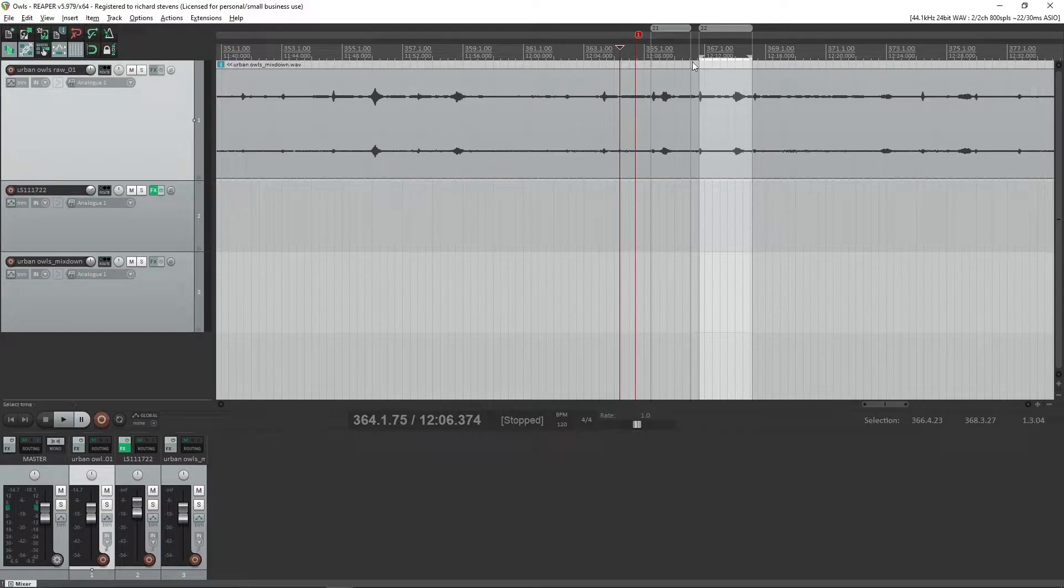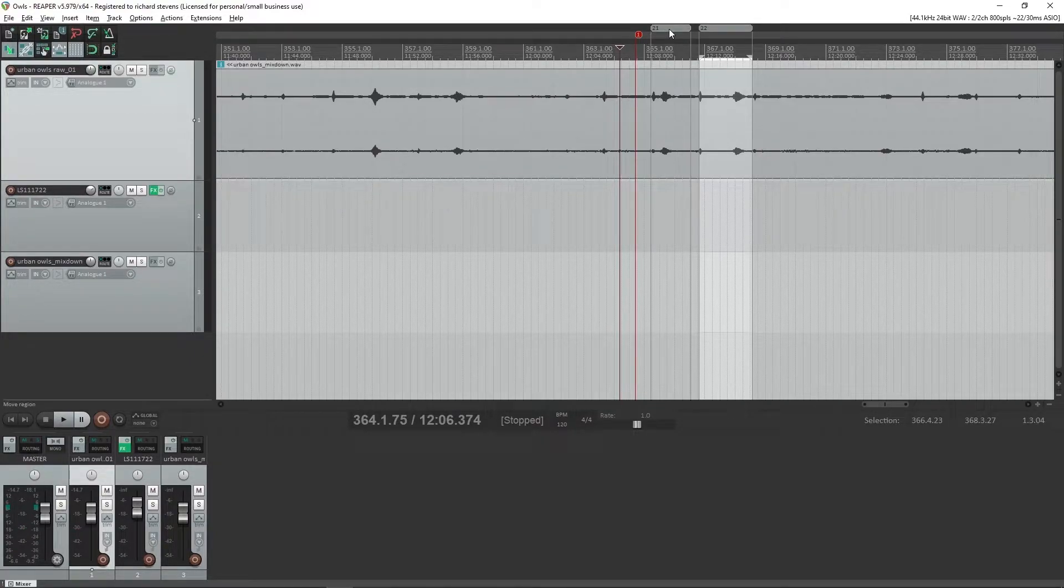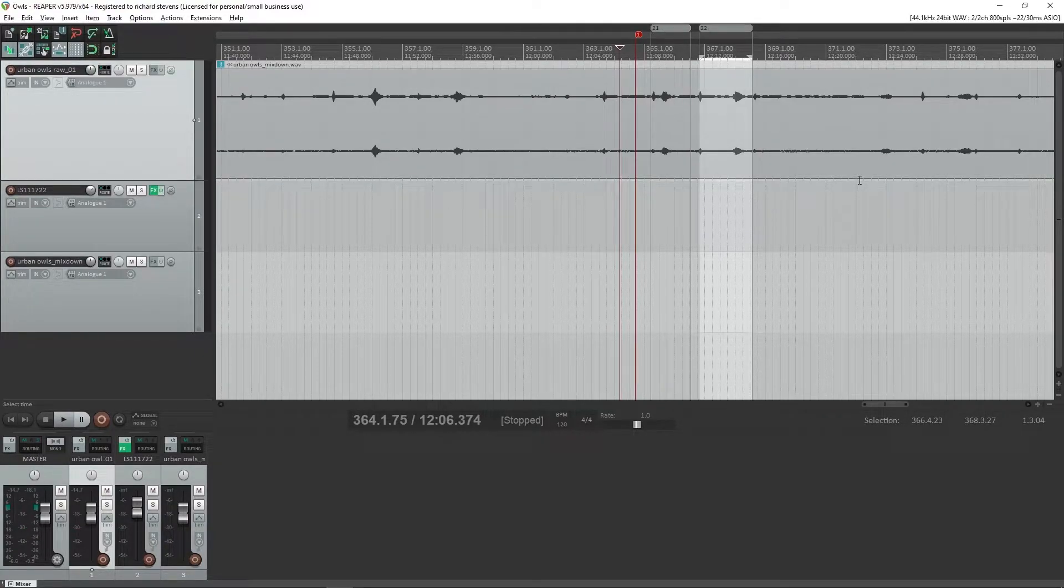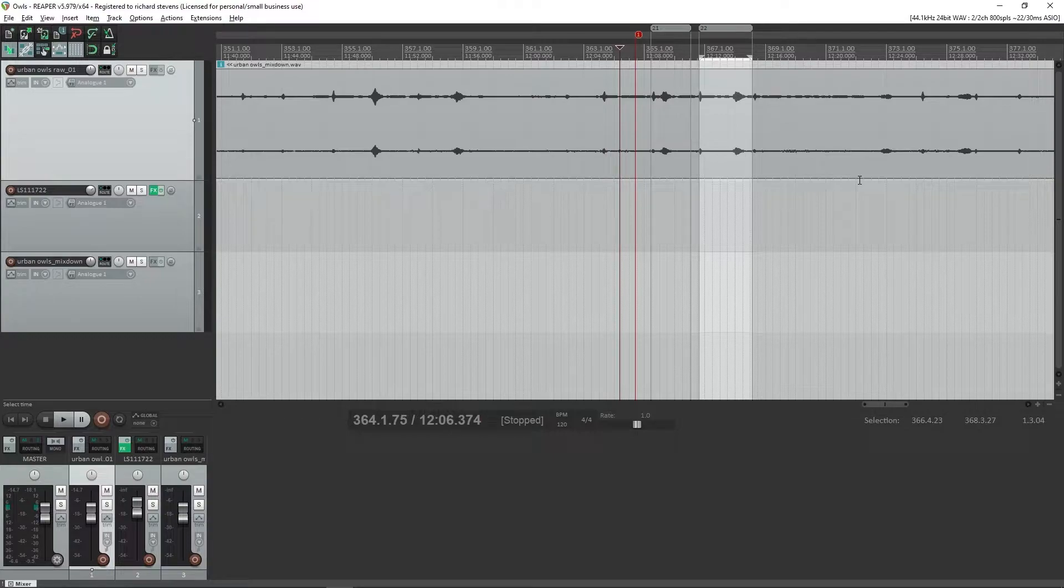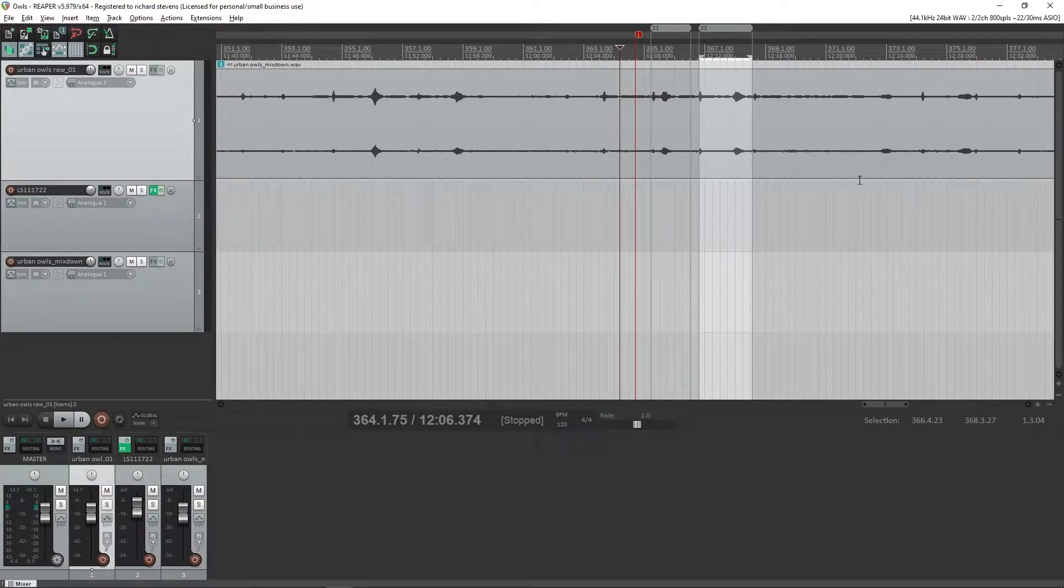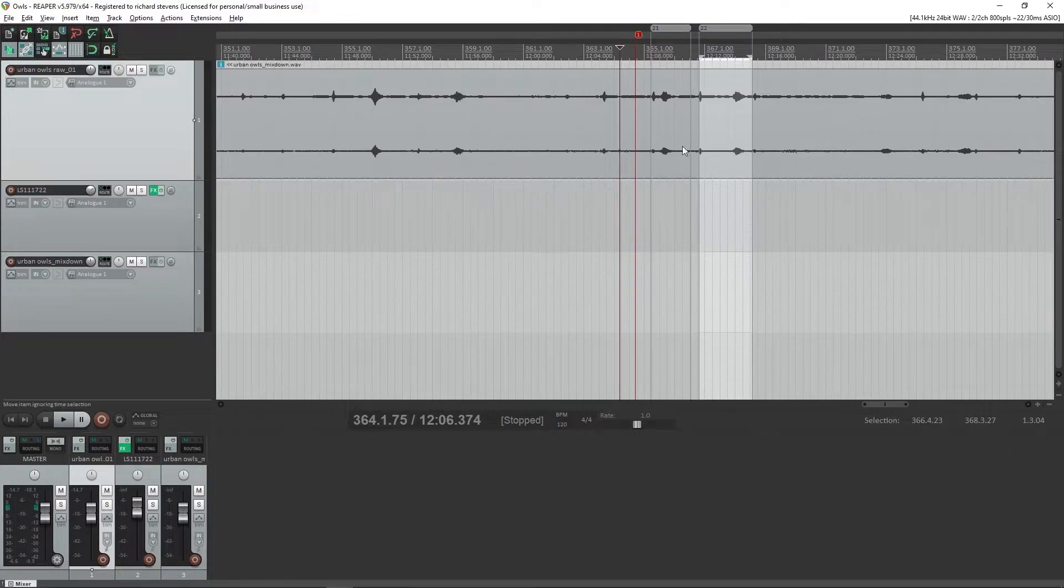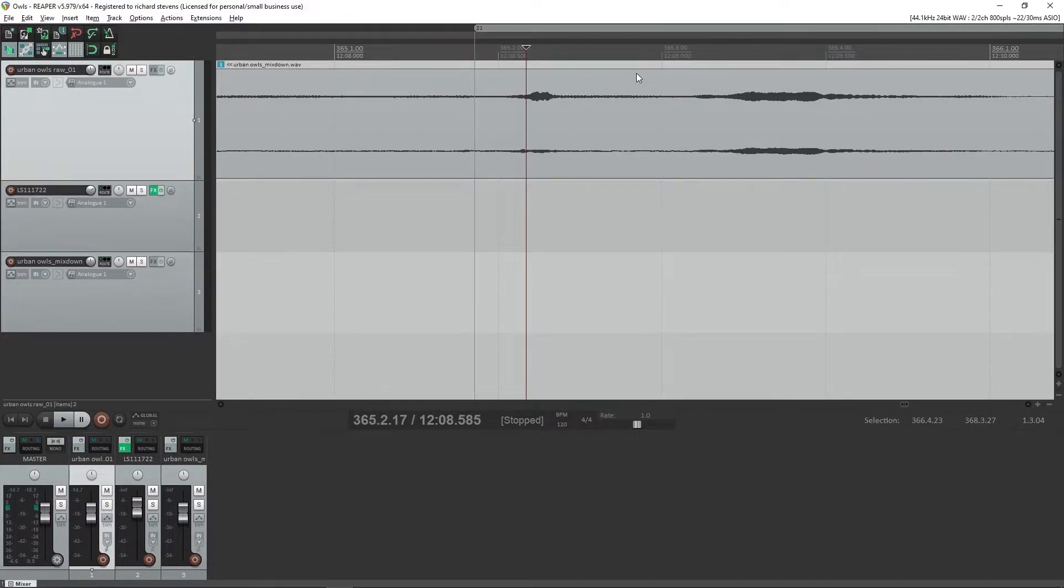So what we could do is we could edit out these two twit-twoo, twit-twoo, and I'd probably get about seven from this recording, import them into the game, and every now and then play that sound.